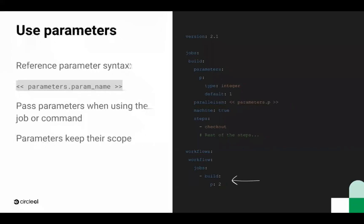To pass a parameter, declare it when invoking the job or command that contains it, using the same name and type. Here, we're passing it to our build job to set parallelism to 2.